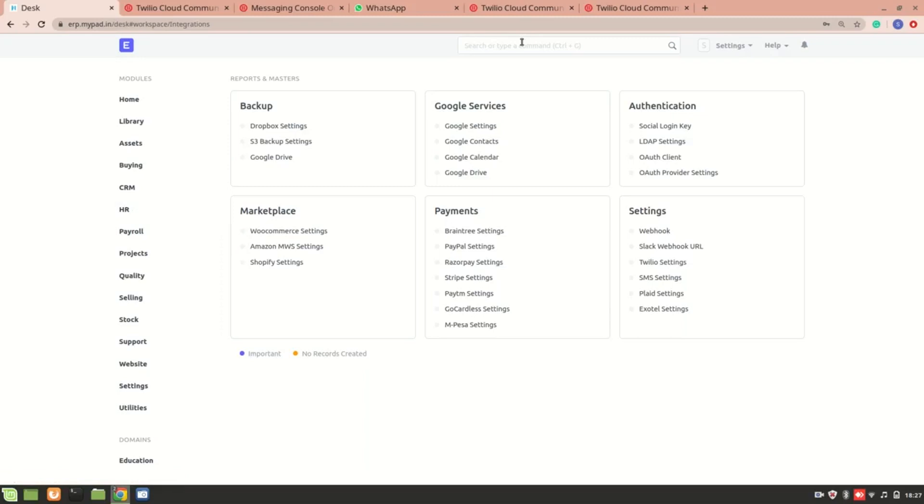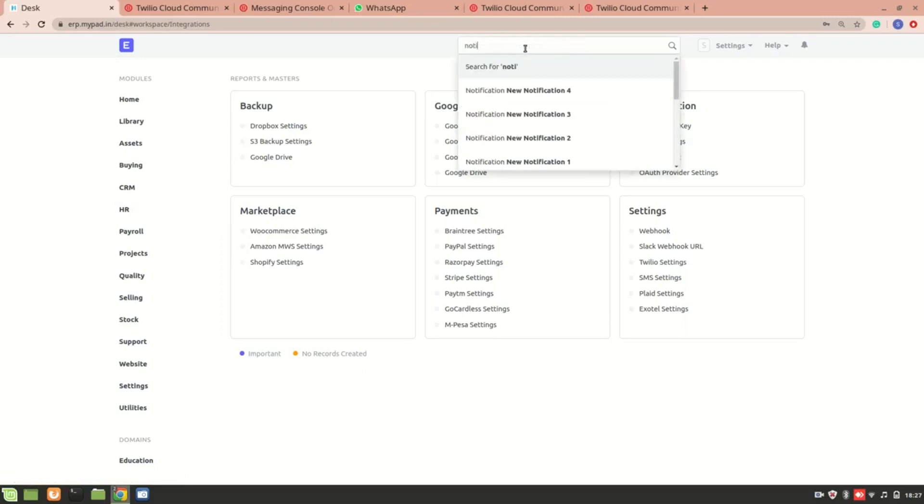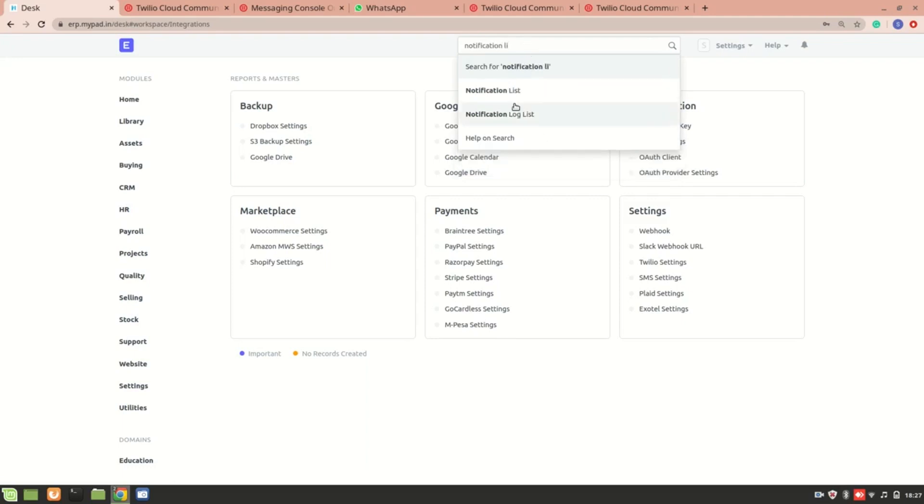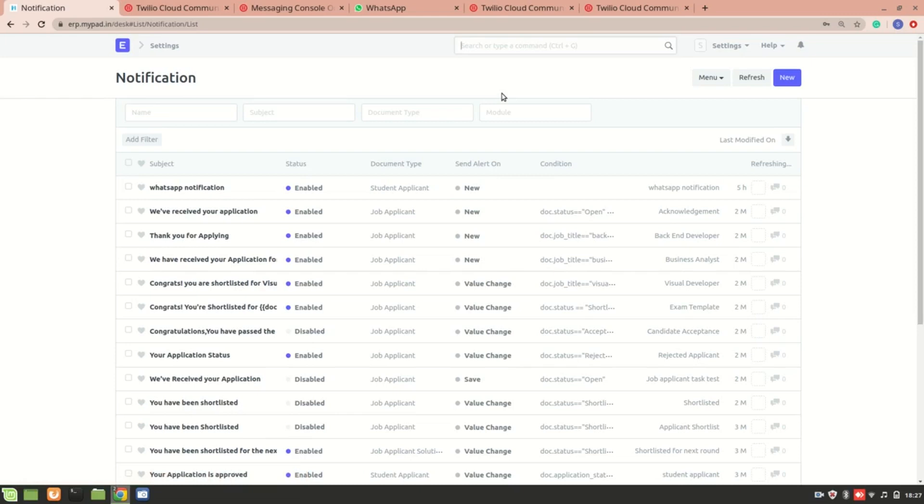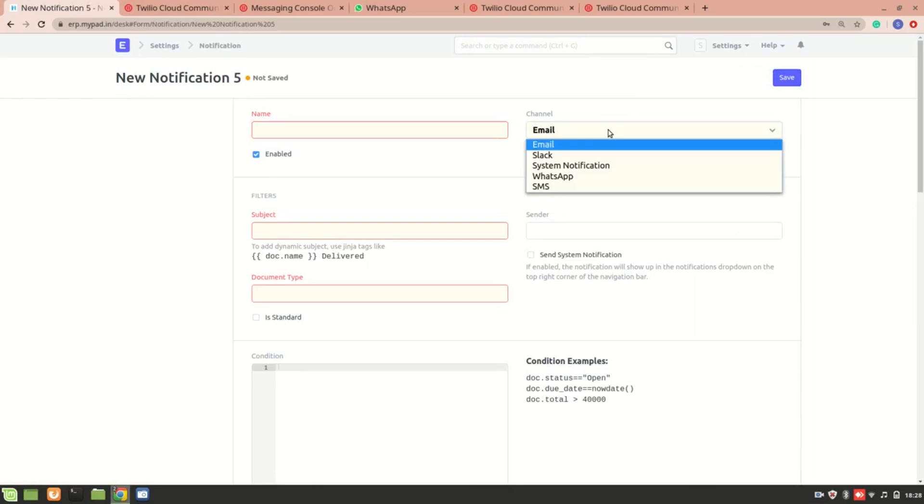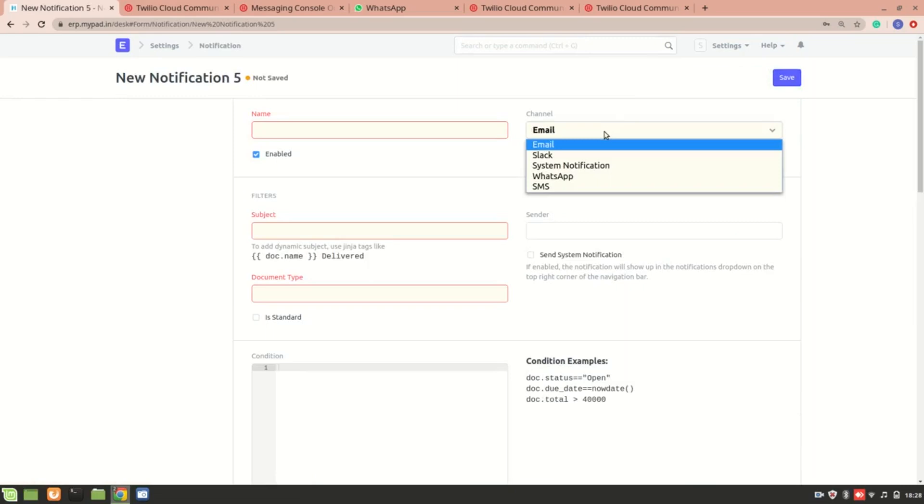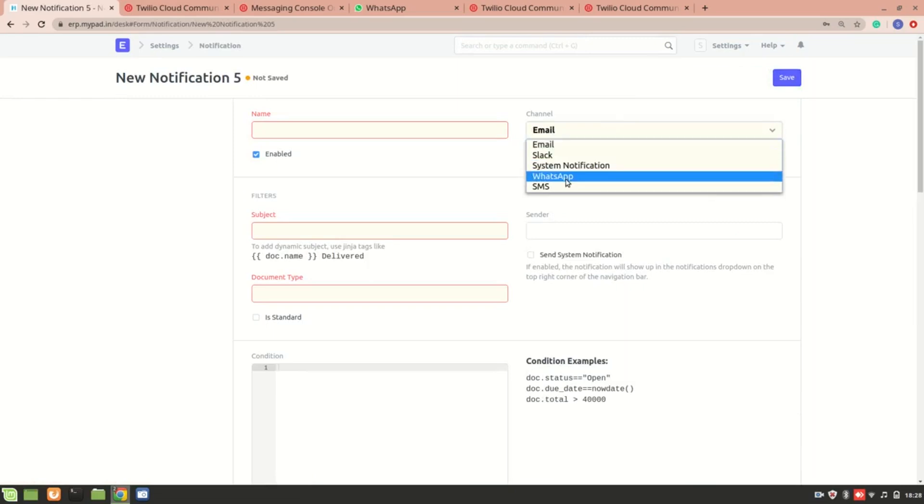We know that in ERPNext we have notifications. If you have seen the previous videos, you might have noticed that all of the notifications we have created were email notifications. So what if you want to create a WhatsApp notification or an SMS notification? For that you will need a Twilio number.